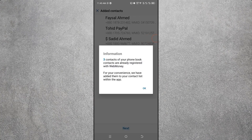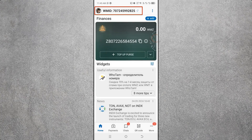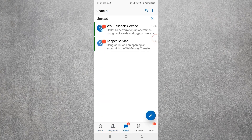If any pop-up message appears, click OK. You can see the contact numbers of other WebMoney users appearing. Click Next. Your profile picture is showing at the top. Click on Payment — here you can see many payment options. Click on the Chat option to see unread messages, or click on the QR Code to pay anyone through QR.